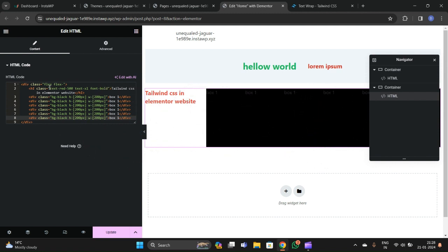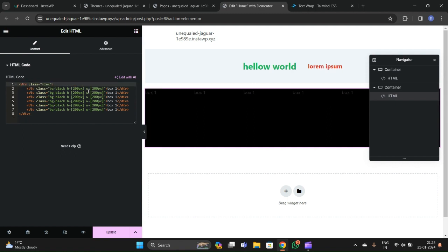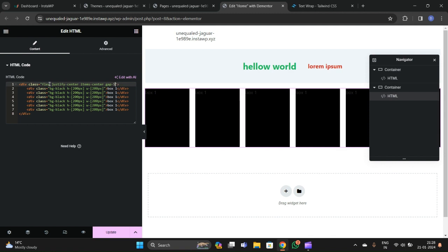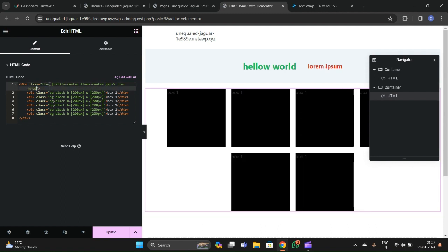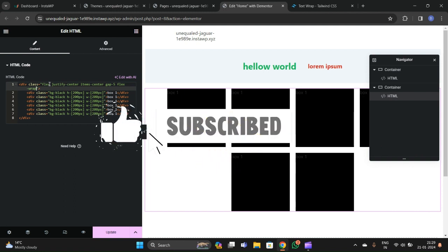Duplicate the box element. Let's delete the h1 tag and add 'flex' to the container. Right now there's no gap, so let's add 'justify-items-center' and 'gap-5'. You can see that the gap is applied. Adding 'flex-wrap' will make the boxes wrap responsively according to screen size — they'll wrap automatically. In this way you can use Tailwind CSS in your WordPress and Elementor projects.